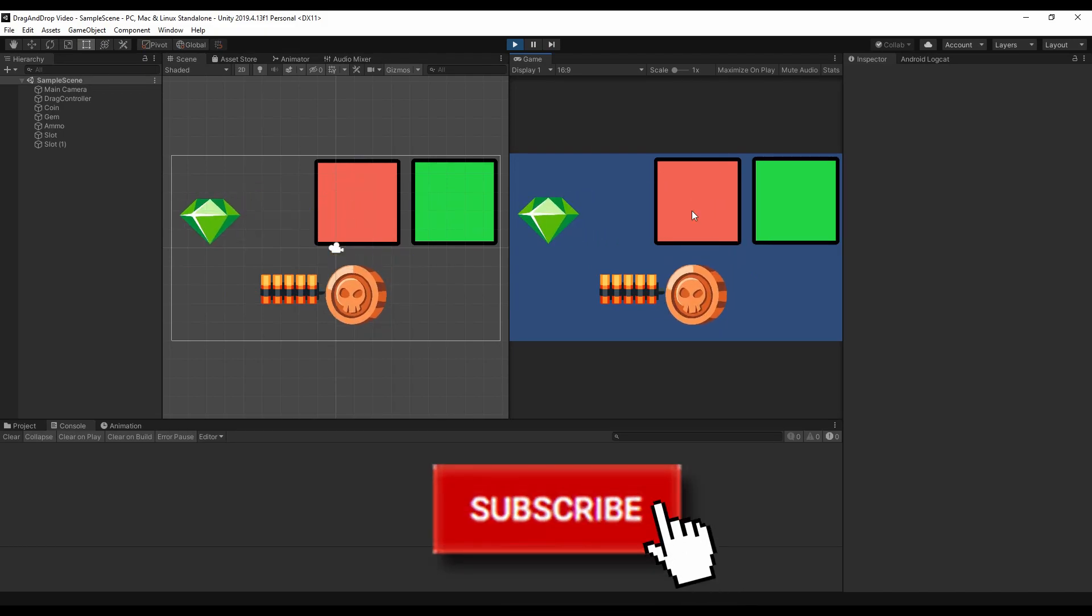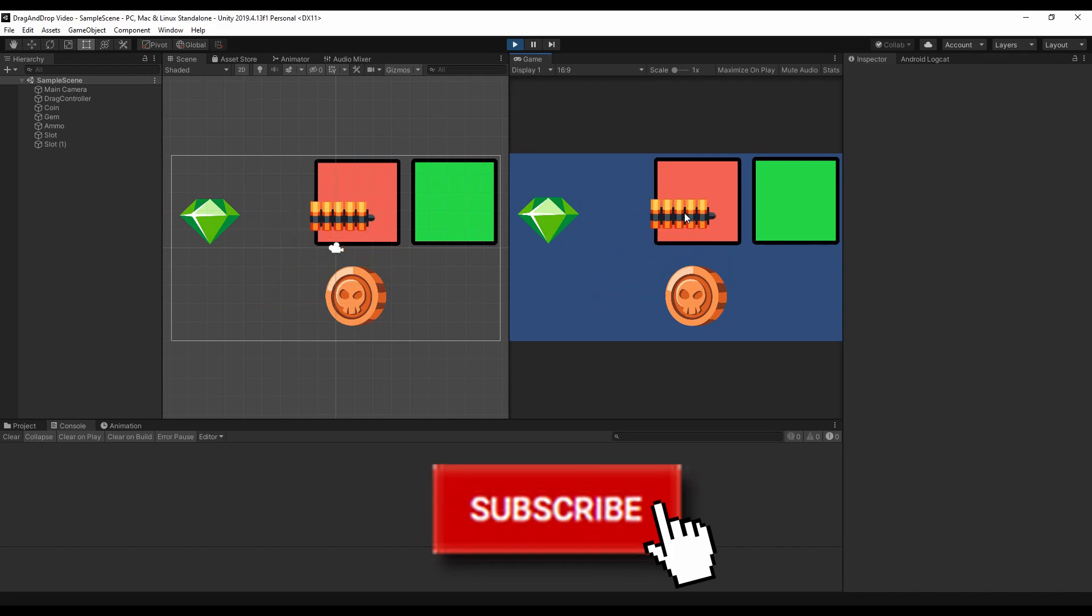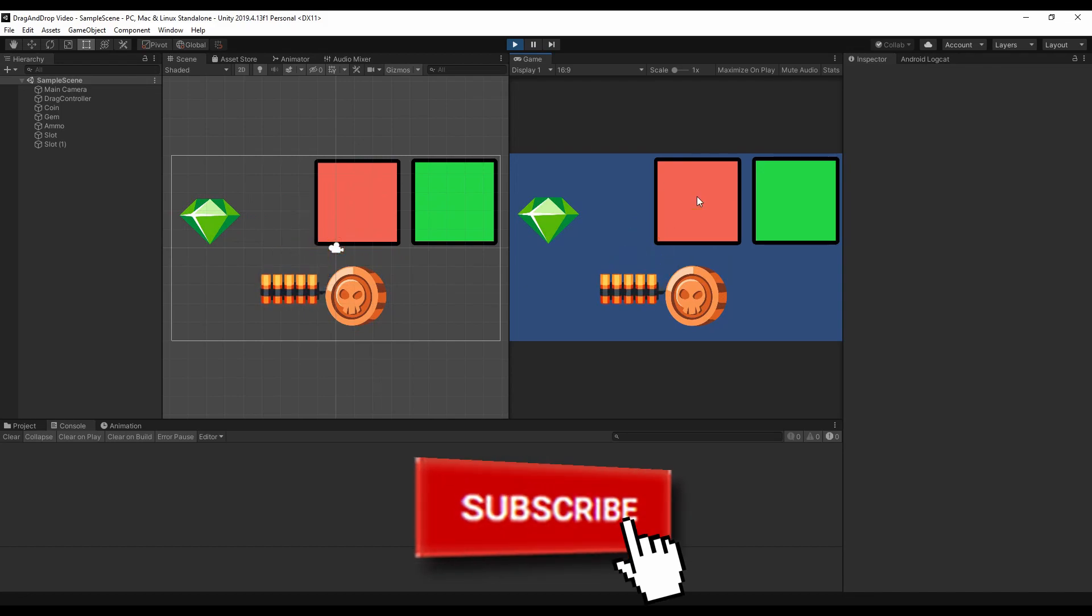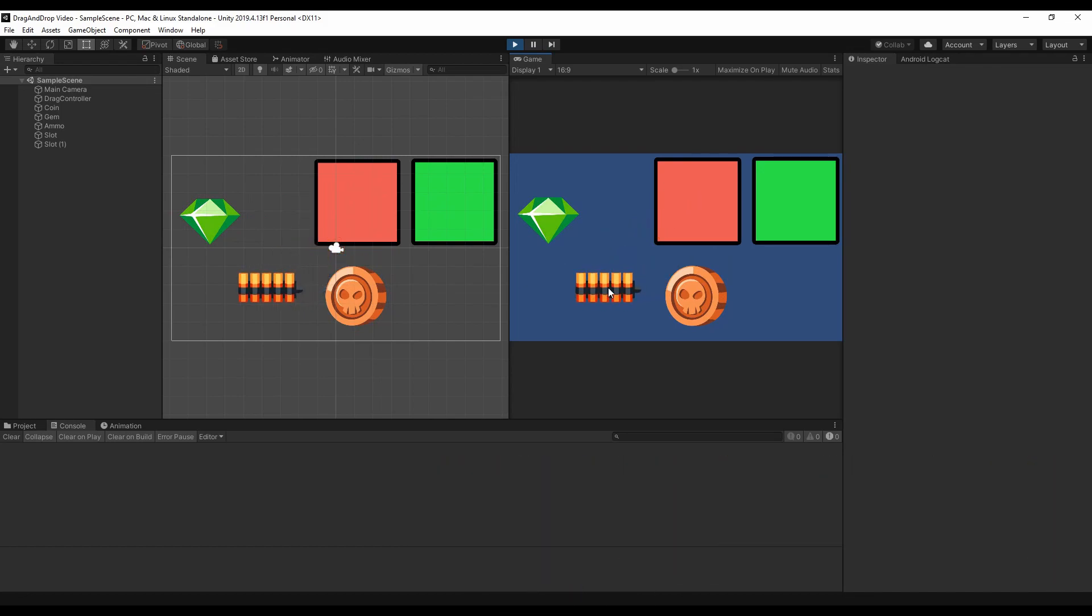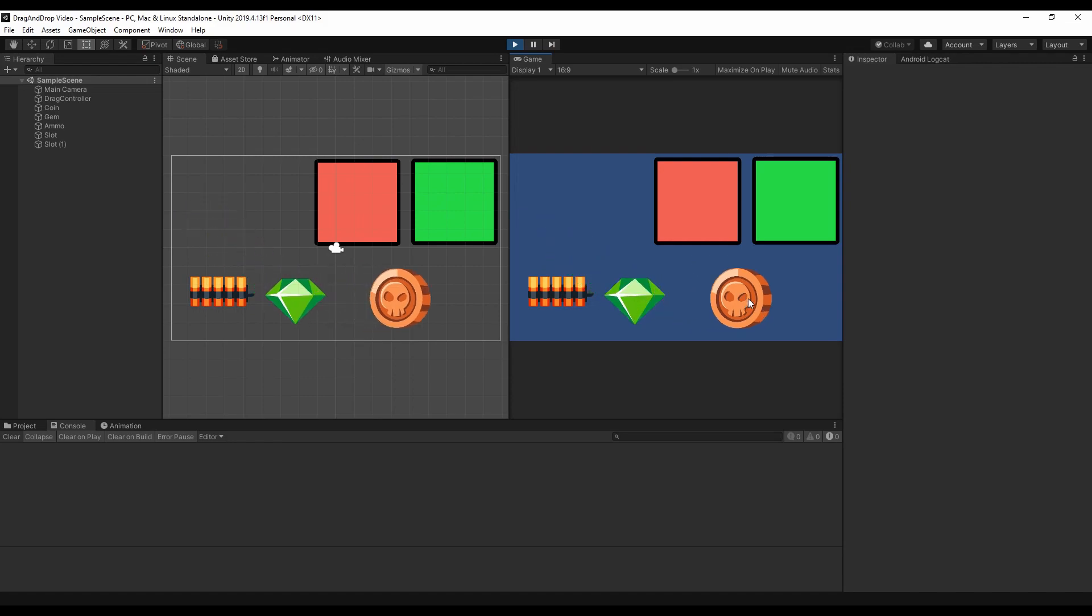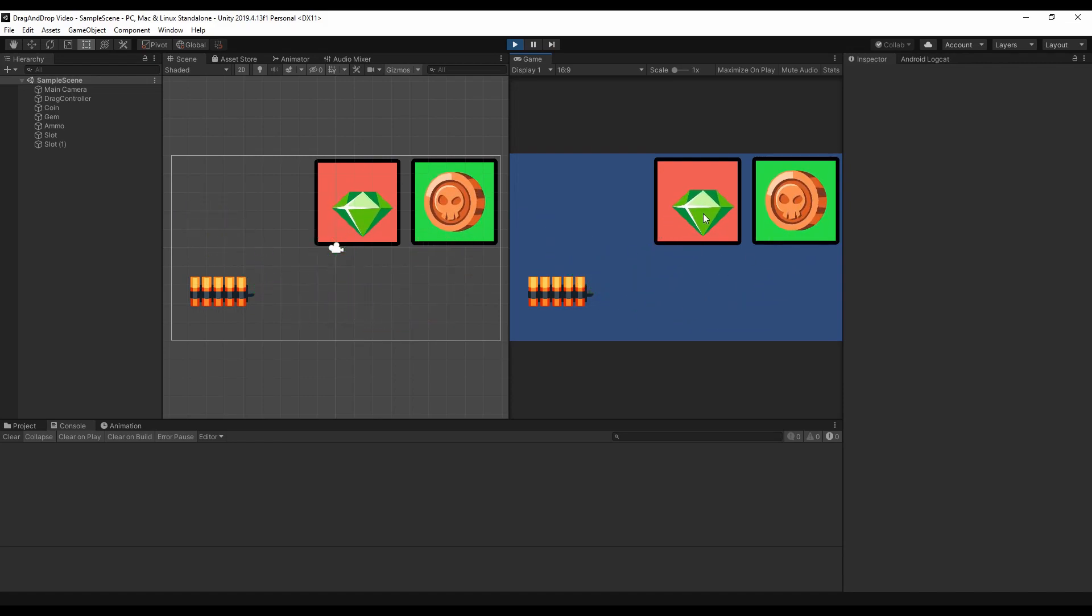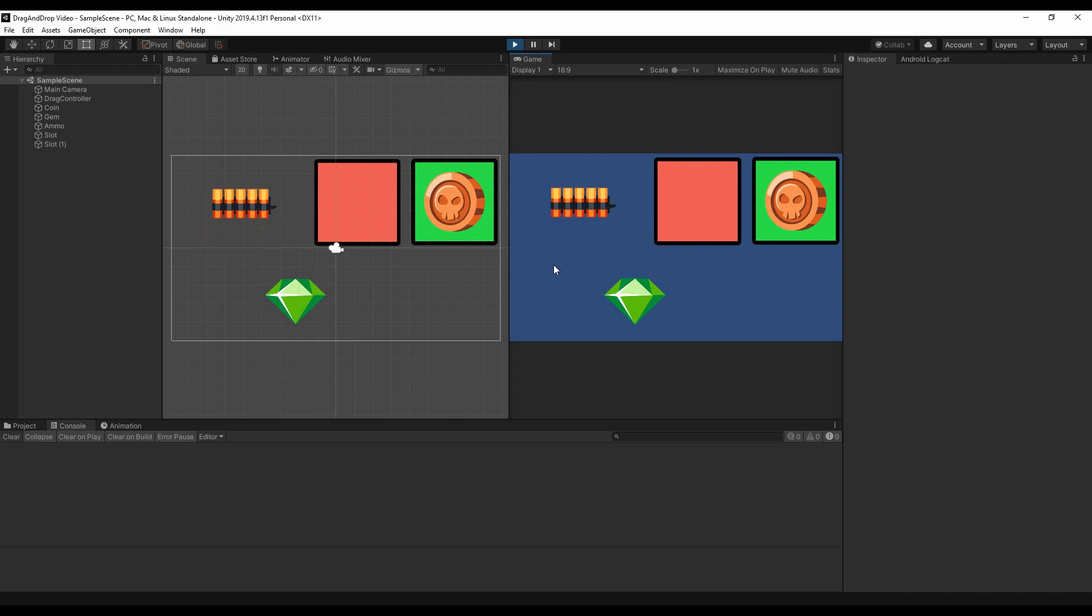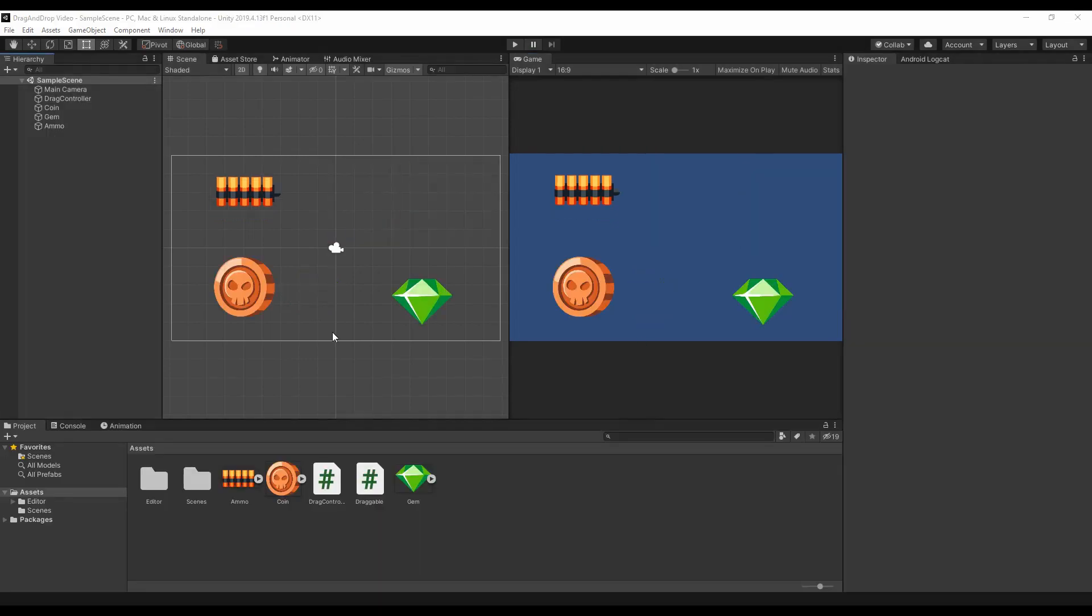If you already have a solid drag-and-drop implementation, you can find in this video some additional features you could use. Otherwise feel free to watch the first video to have the basic implementation up and running, then come back here to make it even better. Enough talking for now, let's begin!